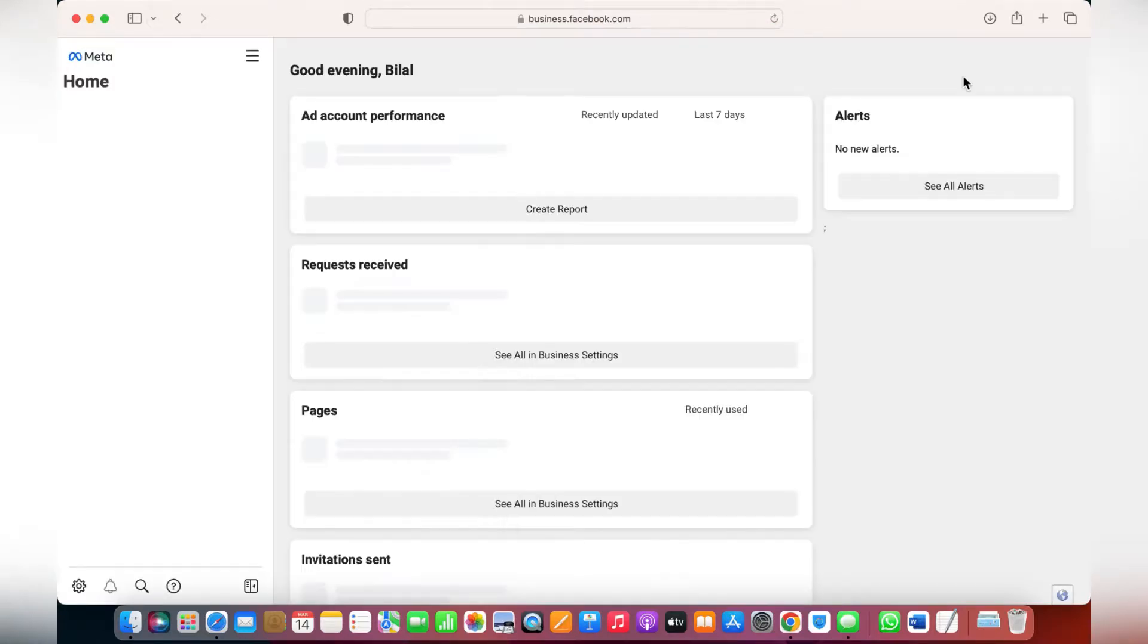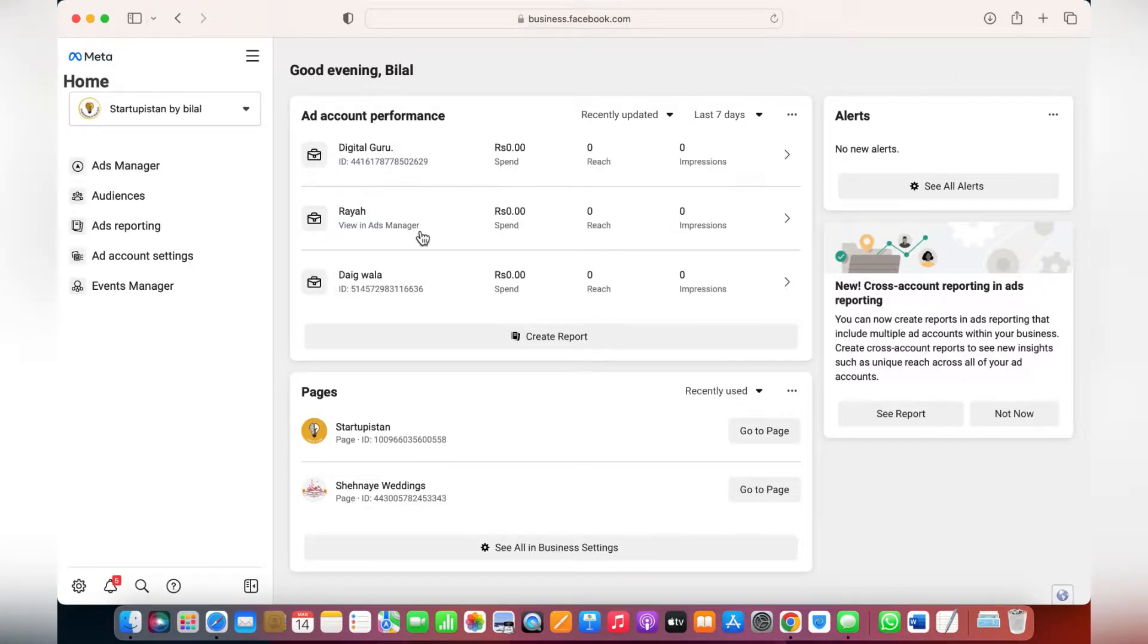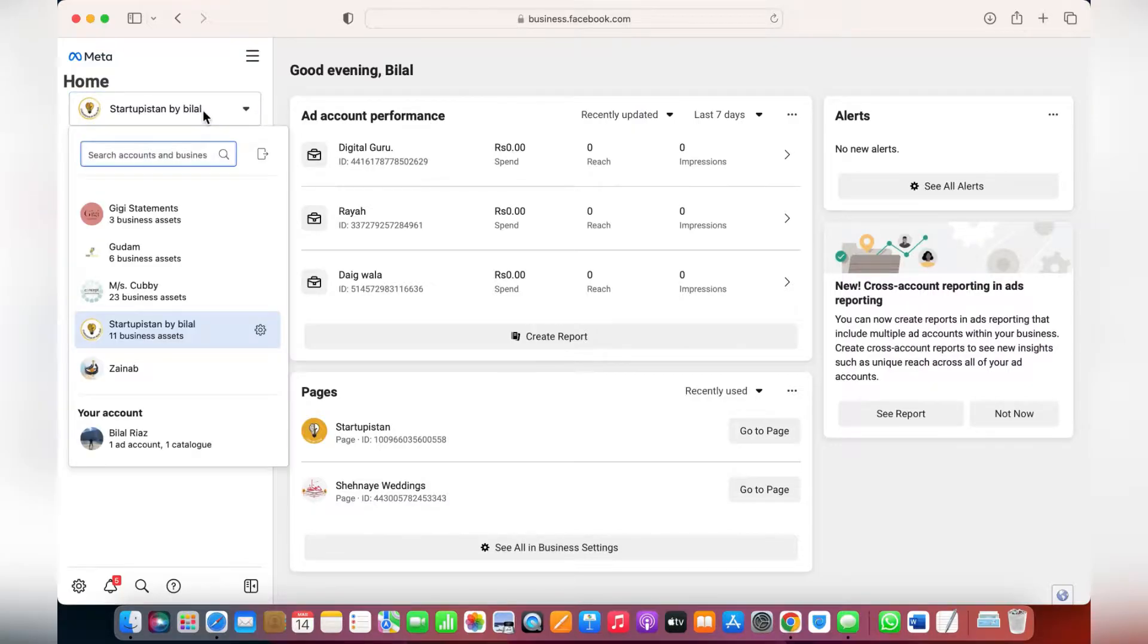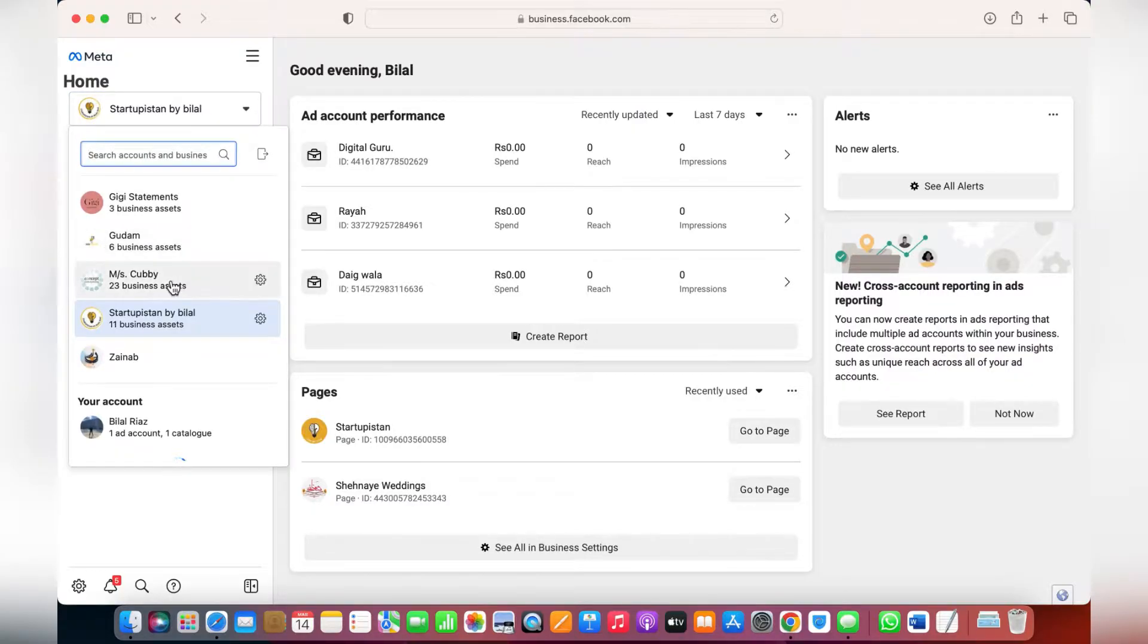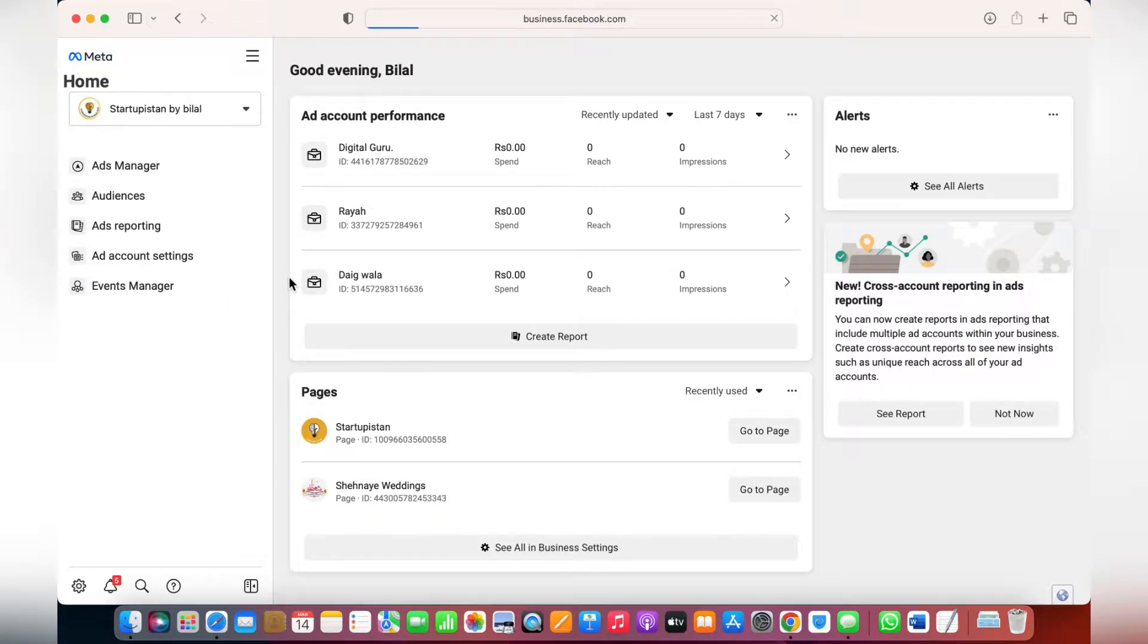Hey guys, so a lot of people have been asking me how to edit your ads while they're already running. The first thing you need to do is log into your business account.